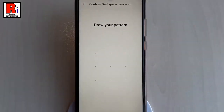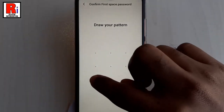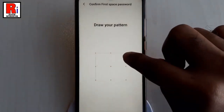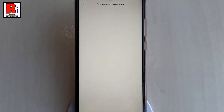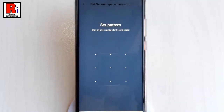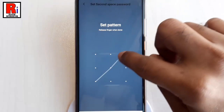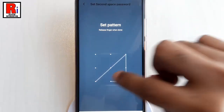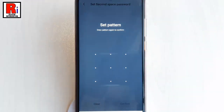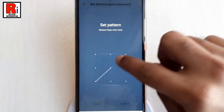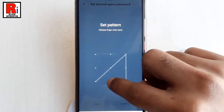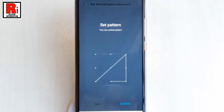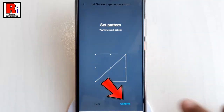Draw the pattern of your first space password. Now draw an unlock pattern for your second space, then draw the pattern again to confirm. After that, tap on Continue.